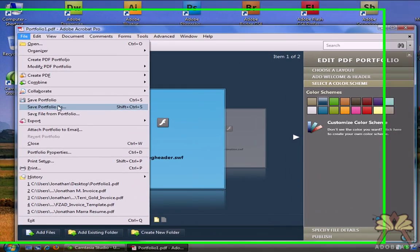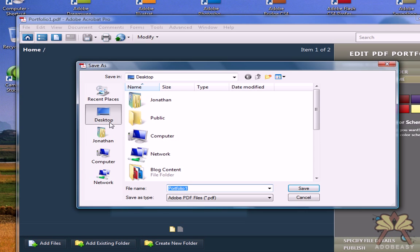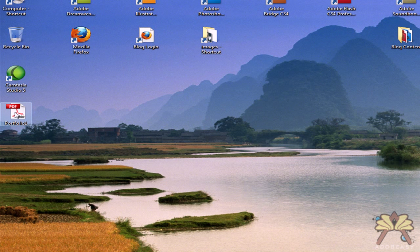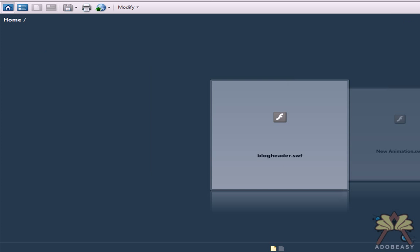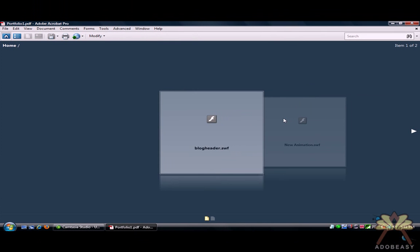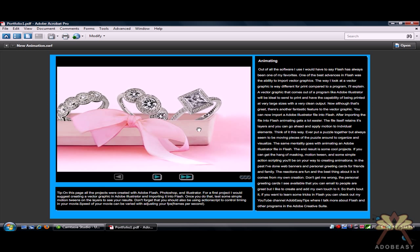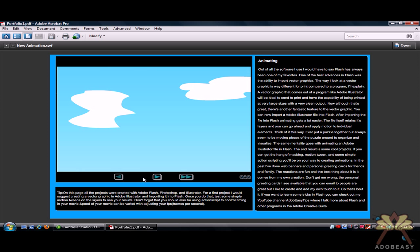I'm going to go to File, Save Portfolio, and save it to my desktop. Right here, this is how the user would view the portfolio. I can double click on the file here. All the buttons seem to work just fine.